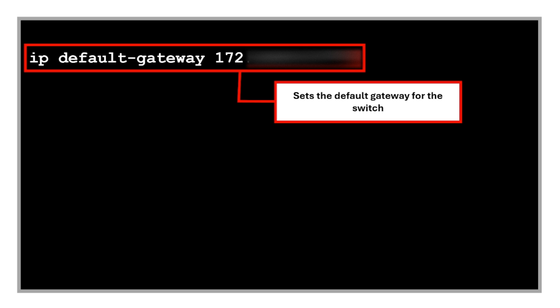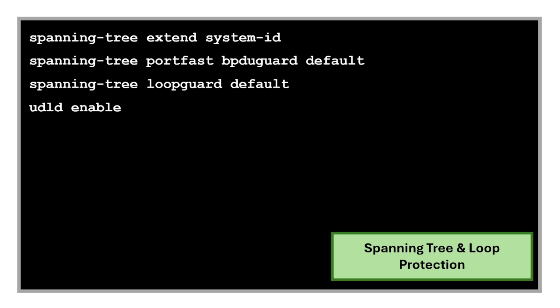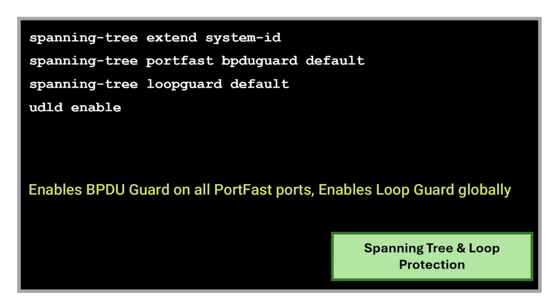We also use commands for spanning tree and loop protection. These are the commands to enable BPDU guard on all port fast ports and to enable loop guard globally.